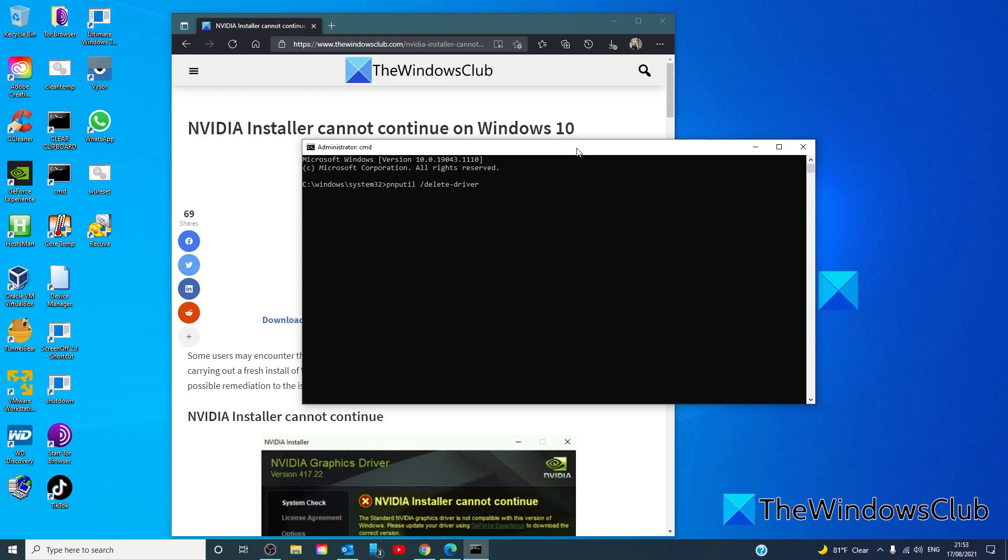After uninstalling and deleting the driver package successfully,